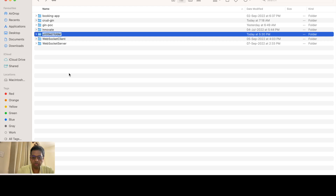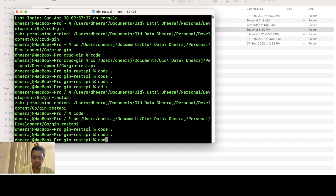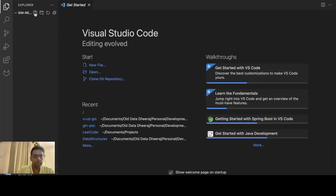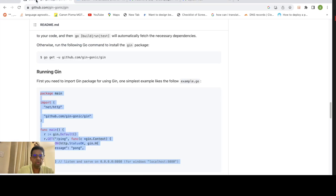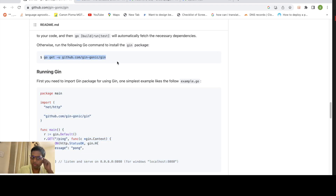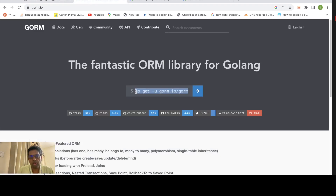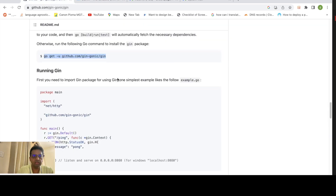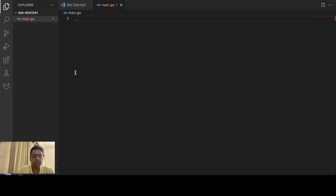Let's get started and make a CRUD framework using Golang with Gin. We'll use VS Code for the same. Creating a new folder: gin/rest-api. Here I will create a main file. We need to install Gin — go to the Gin page, copy the install command and run it in the terminal. Similarly for GORM, go to the go-orm page, copy that particular line and run it in the terminal to install it.